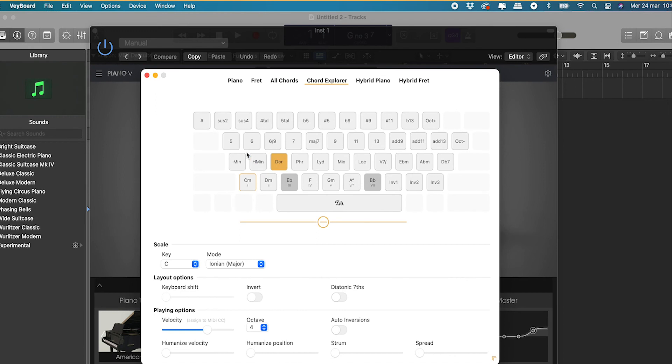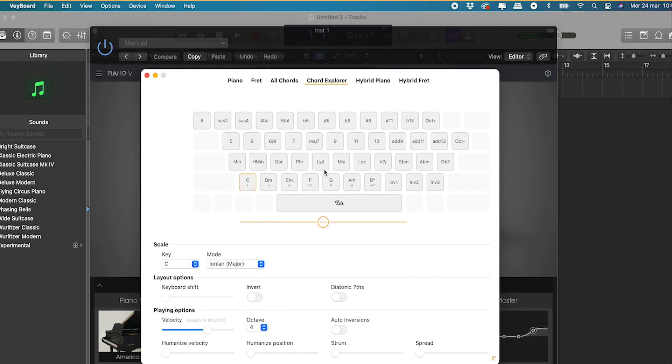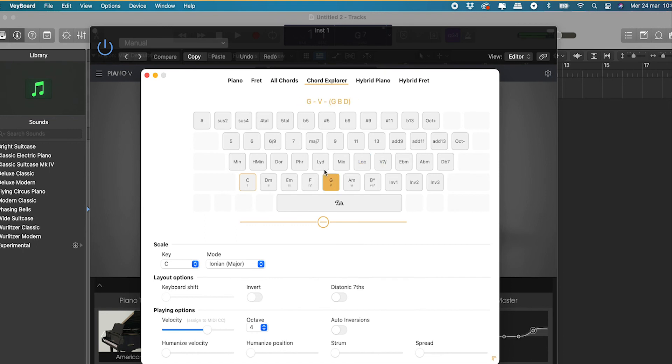For instance now I am in C major and I can access all the chords of the parallel minor scale C minor. In Chord Explorer you can even play secondary chords, chromatic medians, chromatic sub-medians and the tritone substitution. I am pretty sure that playing with Chord Explorer will blow your mind and help you come up with super inventive harmonies for your songs.